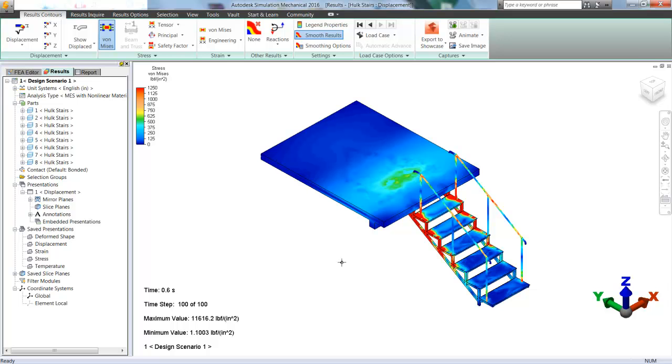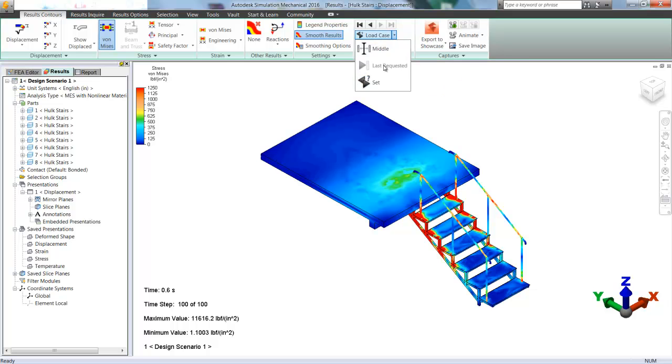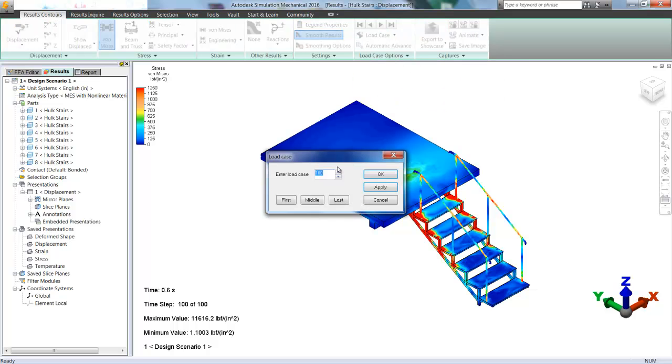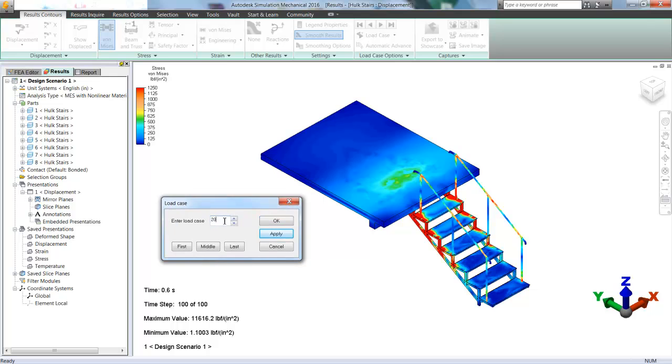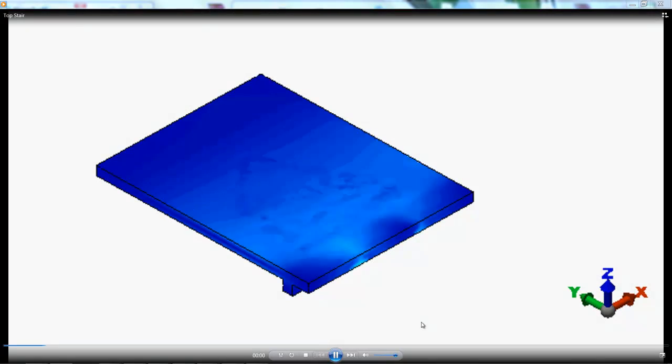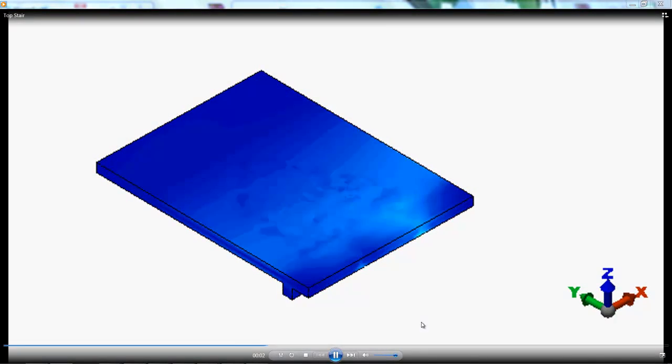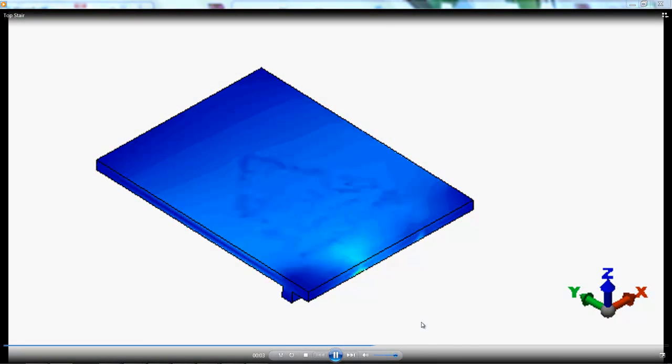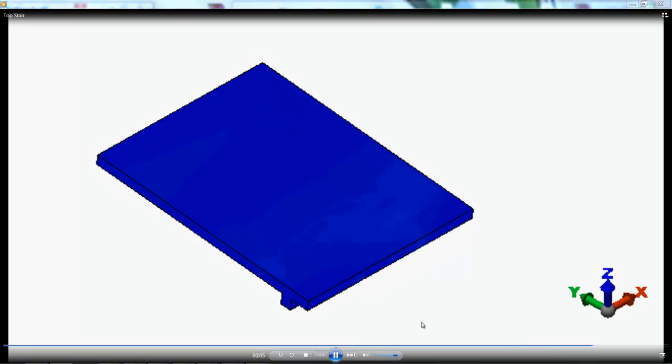And into the results we go. Now I didn't show us setting up any of our boundary conditions. But all I did was add some fixed boundary conditions anywhere that the posts would be hitting the ground, and a couple where the posts would be attaching to that top step. You can also go through and look at different loads.